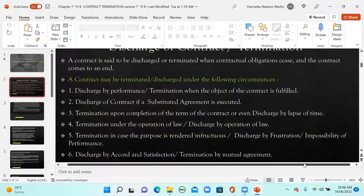Next is termination under operation of law — for example, a merger of two companies or insolvency or bankruptcy of a party. When companies merge or are acquired, by operation of law, depending on the type of agreement, contracts can be terminated. Employees may be transferred to the newly formed company, or some employment contracts may be terminated under operation of law.